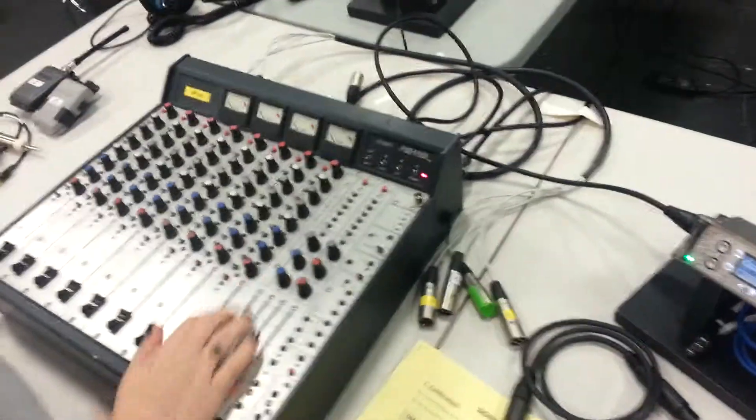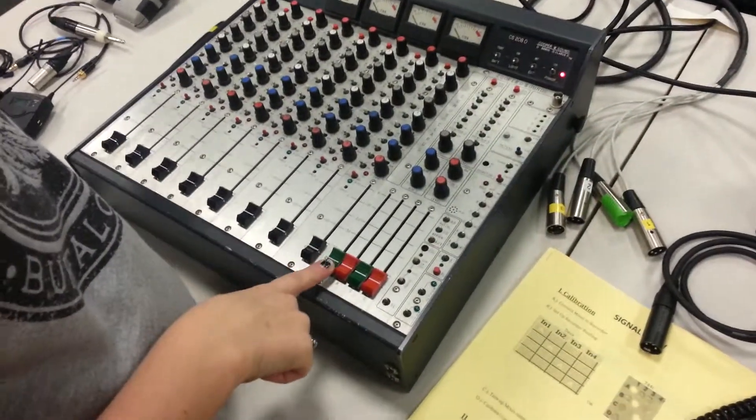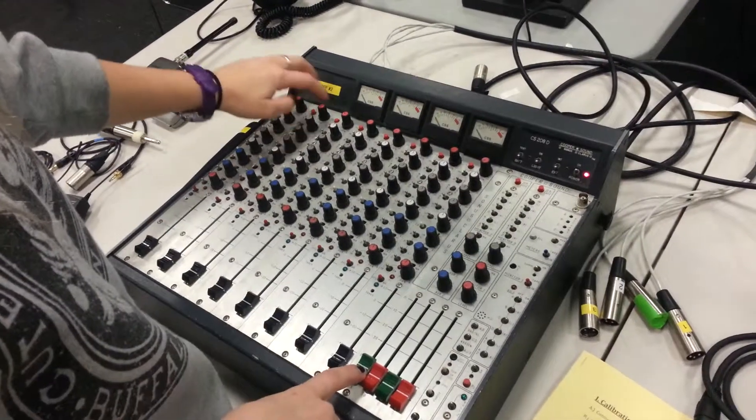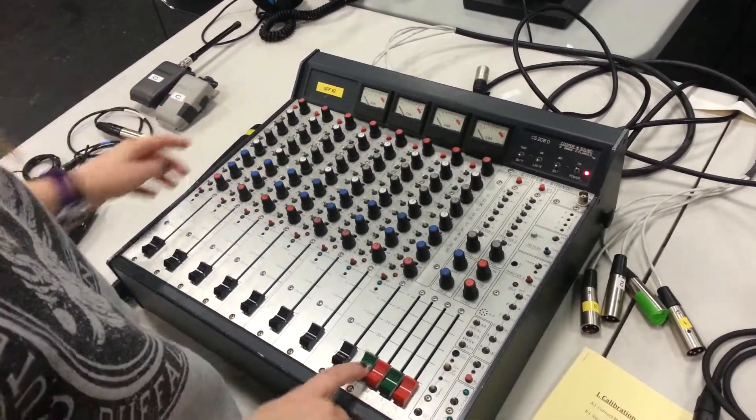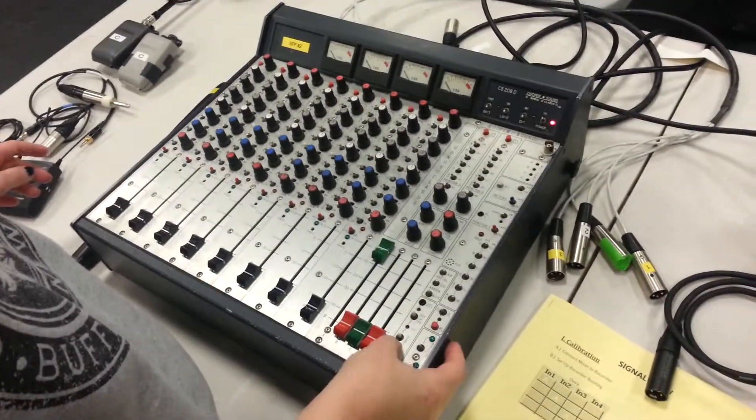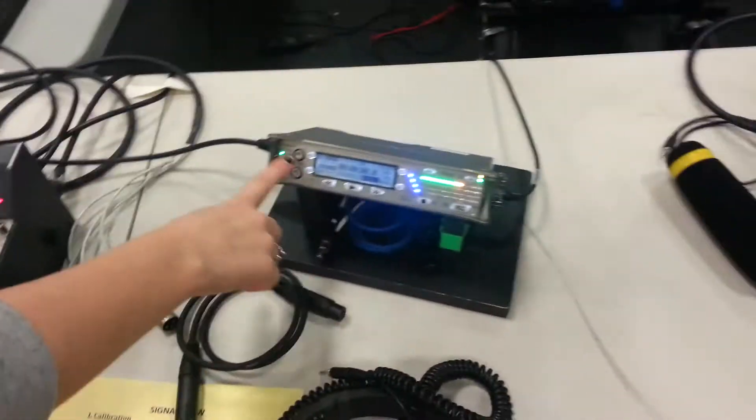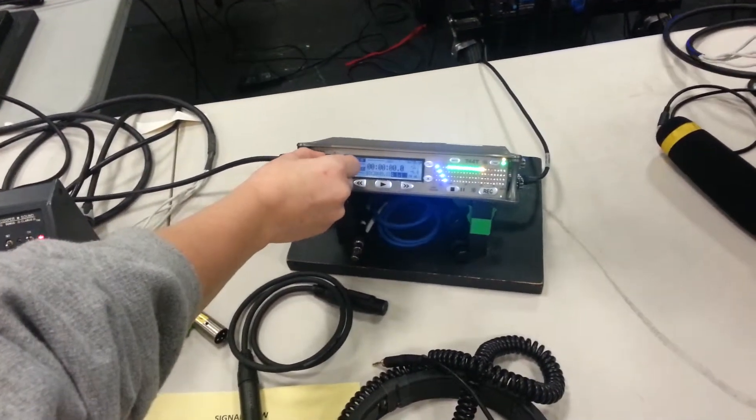And then we're going to calibrate the mixer to this, to turn on channel one. And then we turn this on, and then we turn the tone, which is right here. And then we use this knob, and we calibrate it.